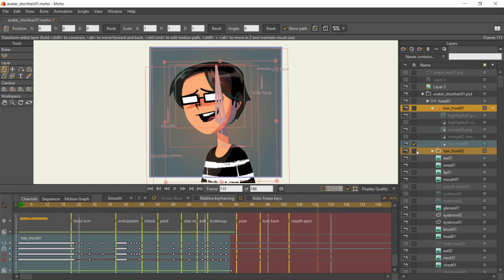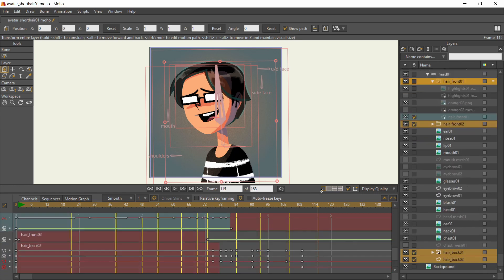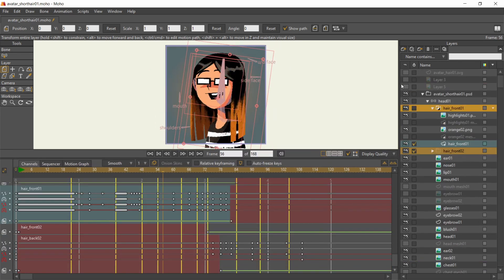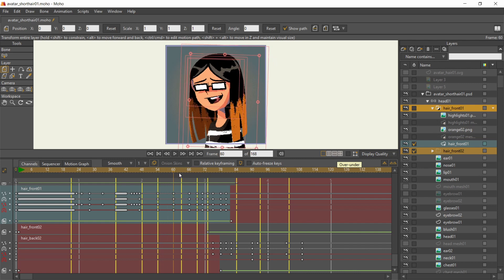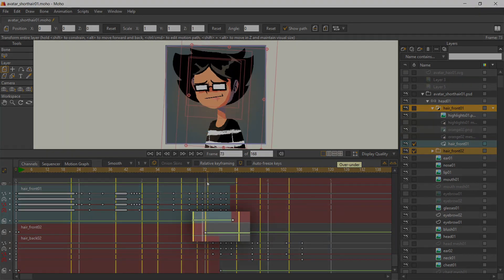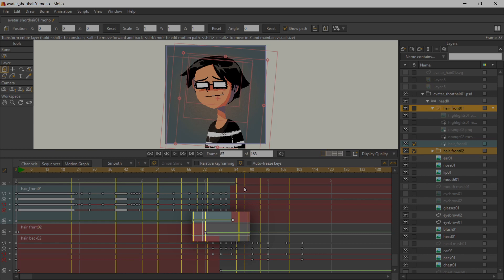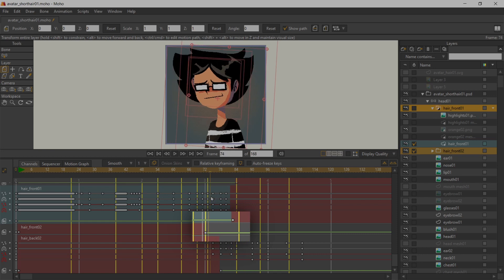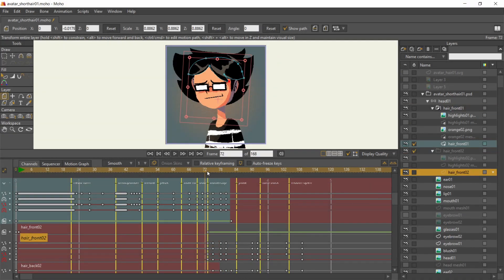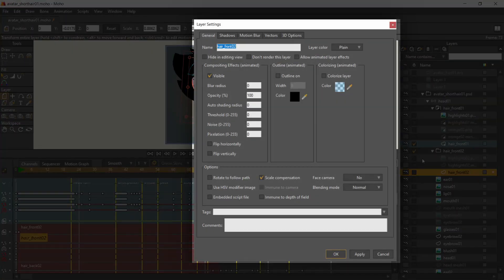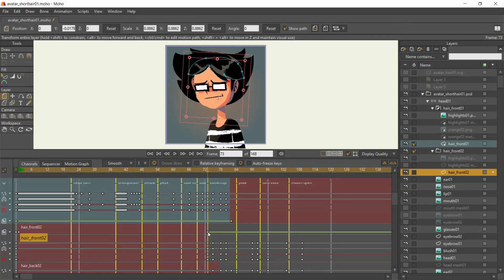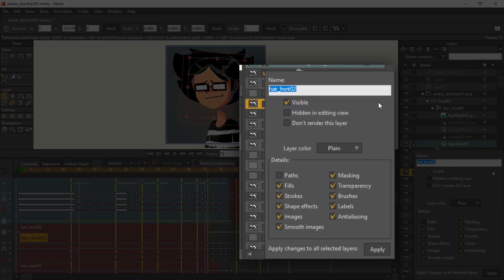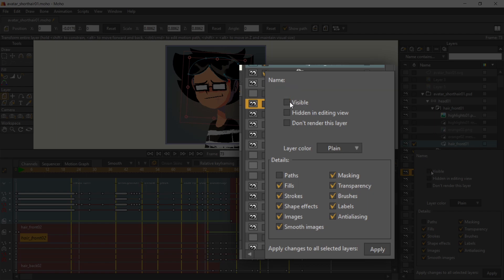I have different groups for the before and after hairstyles. By a certain frame, the long hair hides while the short hair takes over the rest of the animation. The visibility can be animated either by going to the layer settings, under compositing effects, toggle the visibility, or click on this arrow for quick settings where visibility is also available.